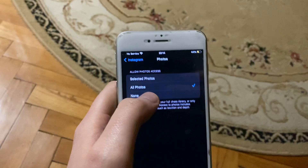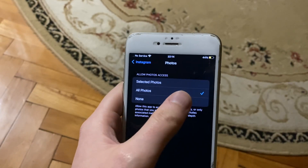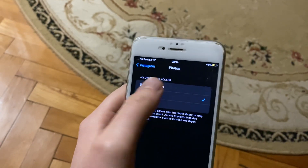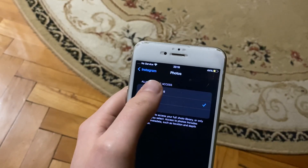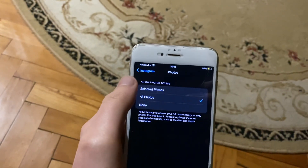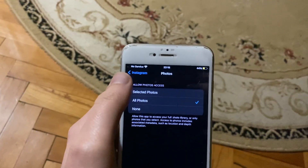Tap on photos and just choose 'All Photos' instead of 'Only Selected'. Thanks for watching, have a nice day, goodbye.